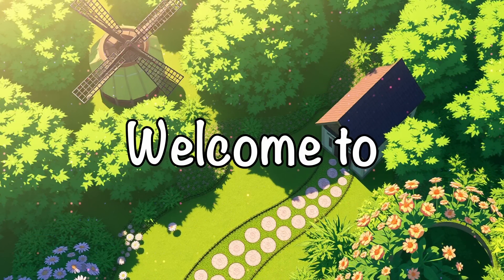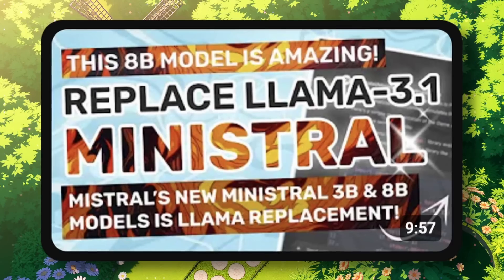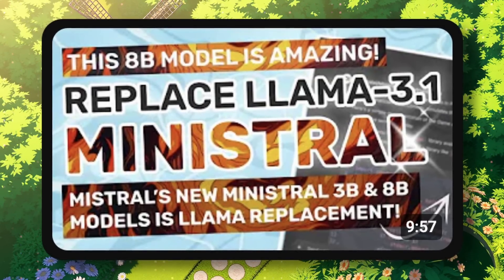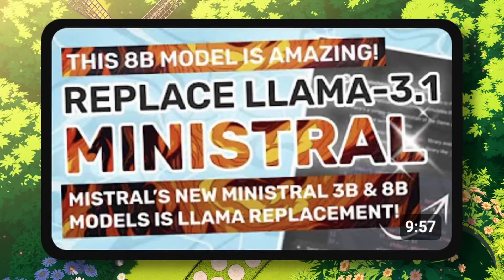Hi, welcome to another video. I just dropped the Ministrel model testing and I'm back again with another video.